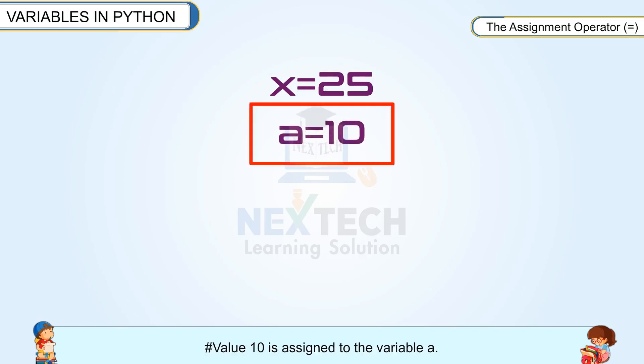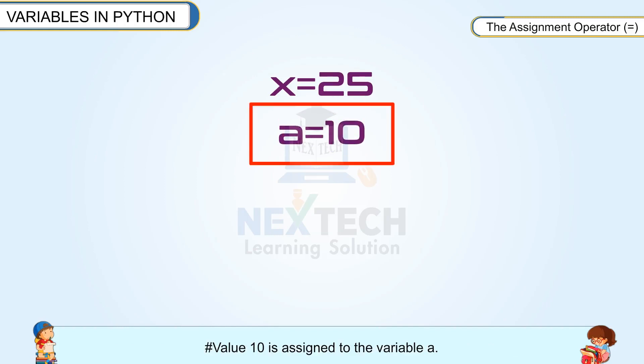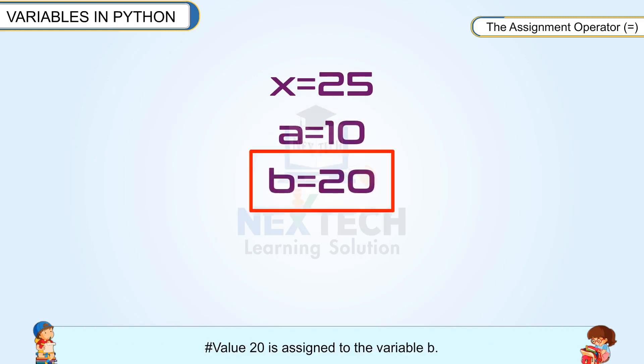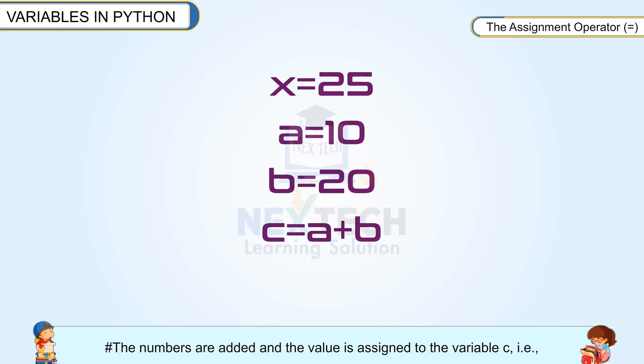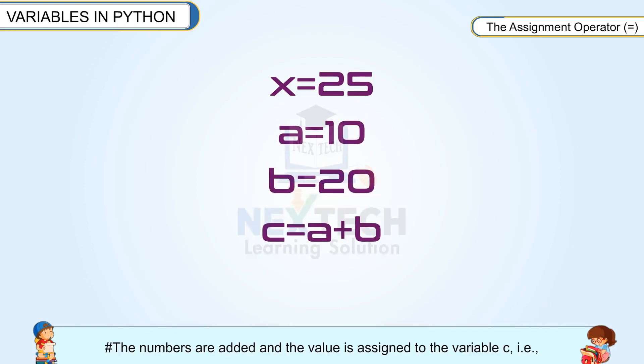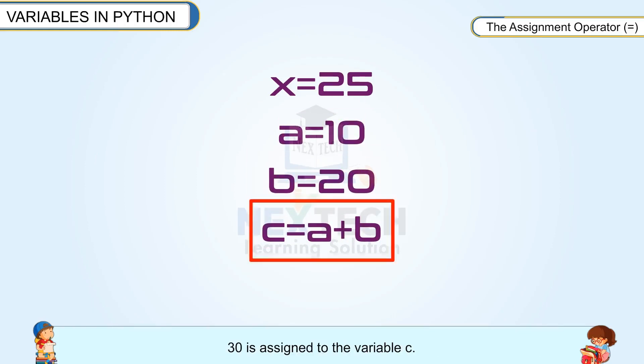Value 10 is assigned to the variable a. Value 20 is assigned to the variable b. The numbers are added and the value is assigned to the variable c. That is, 30 is assigned to the variable c.